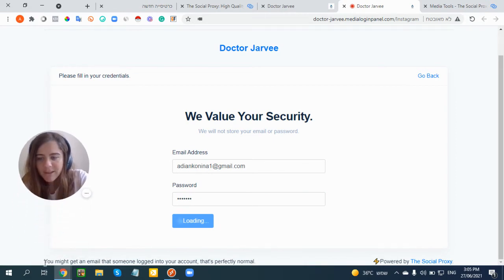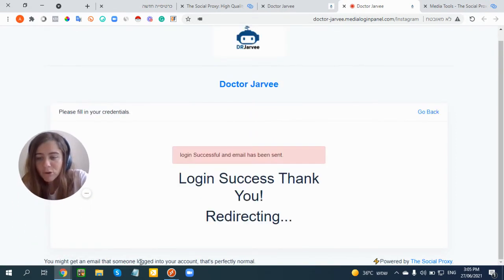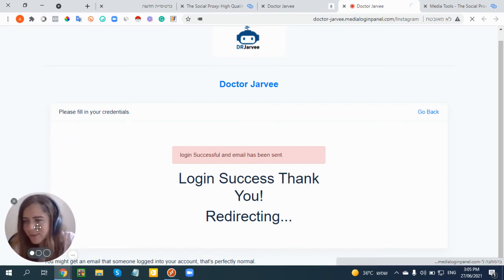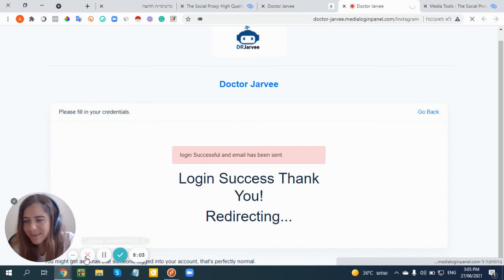You may get an email that someone logged into your account - that's perfectly normal. Login successful and an email has been sent. Are you ready to see what's going to happen now?